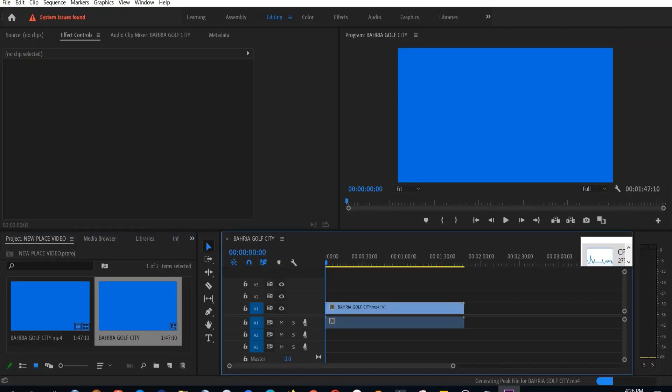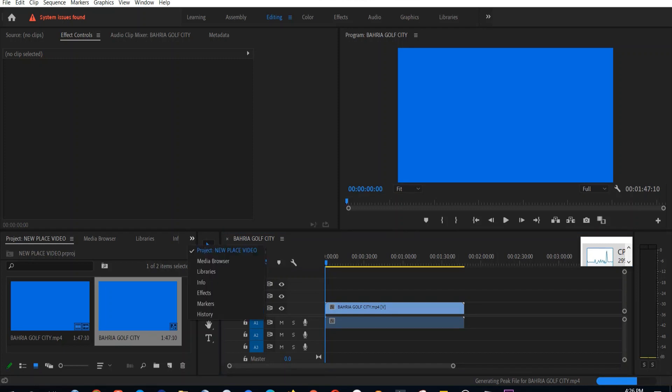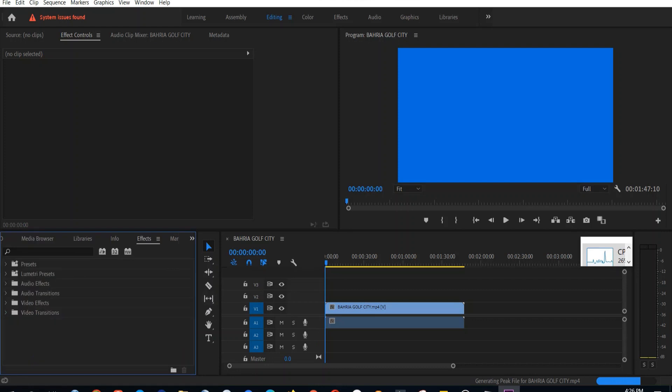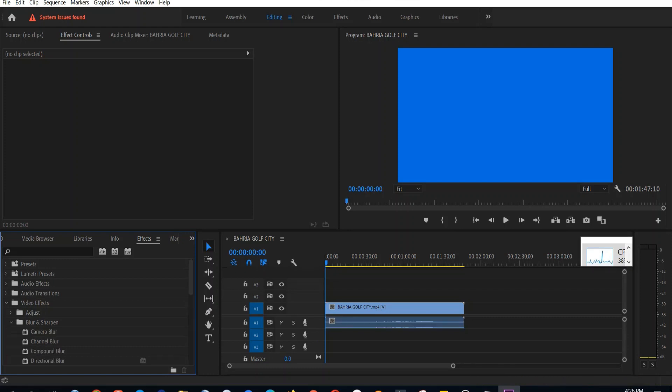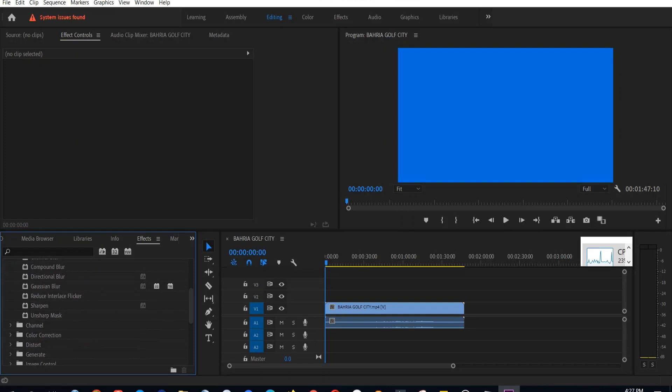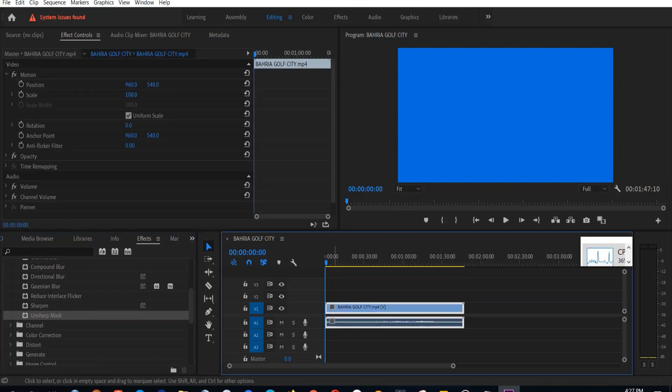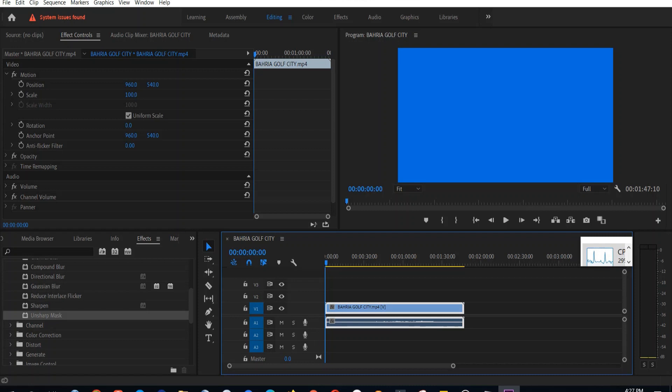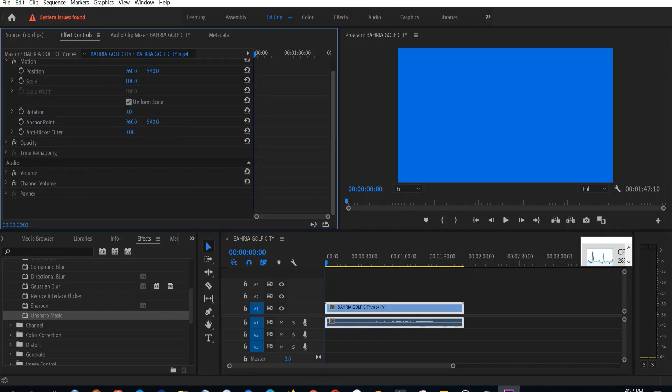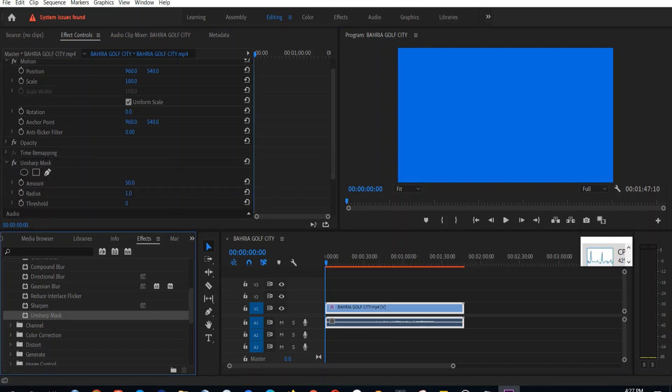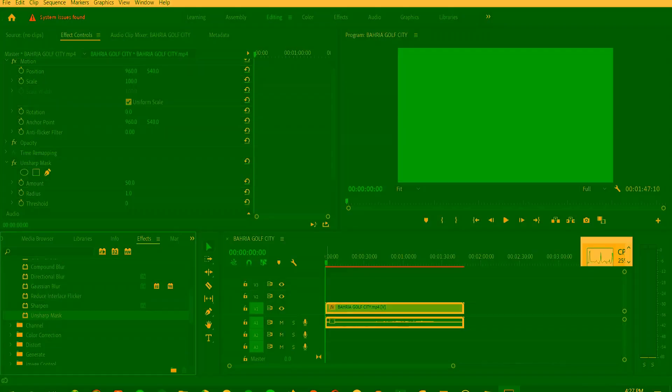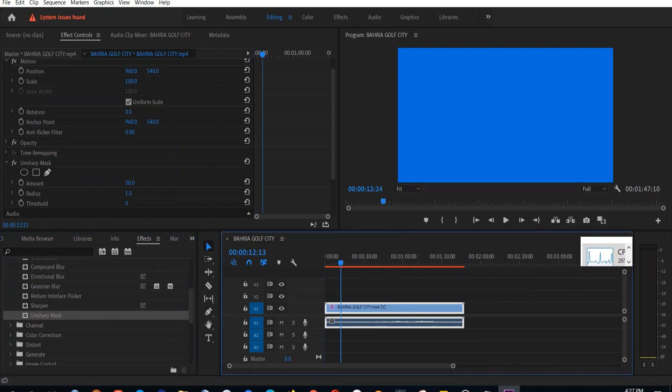Now for sharpening, we'll select effects, go to video effects, and select unsharp mask. After selecting the unsharp mask, go to the effect controls and you'll see the effects are available here. All the settings of the effects we have selected will be shown here and we can adjust that. So we'll have to click the unsharp mask again and now the settings are available for the unsharp mask.